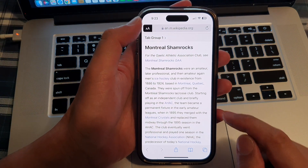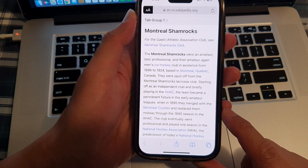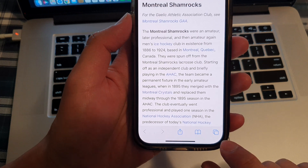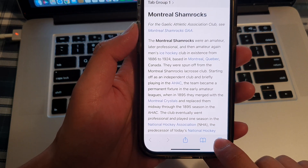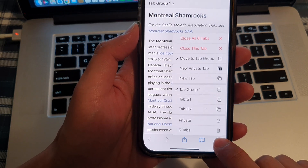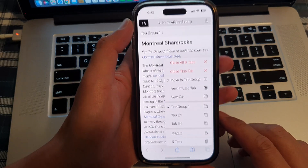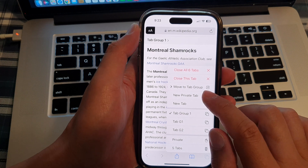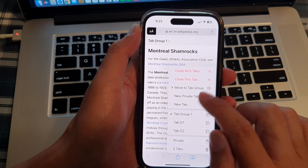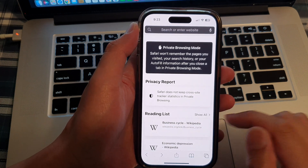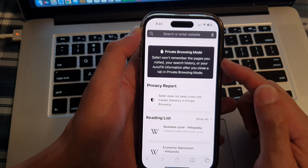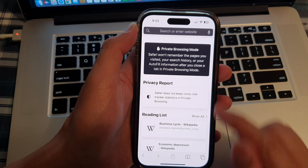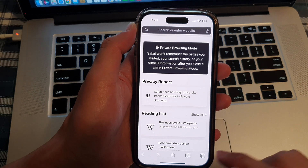Next, touch and hold on the tabs button at the bottom corner. From the pop-up menu, tap on 'New Private Tab' and in here you'll be able to browse in private mode.